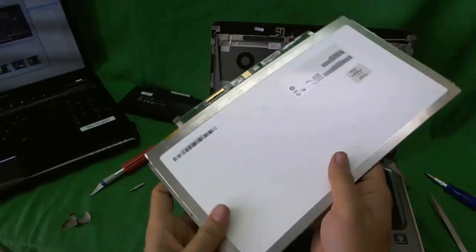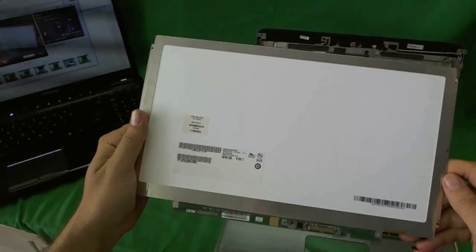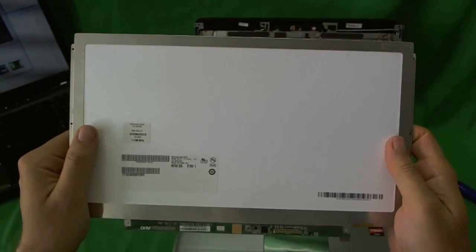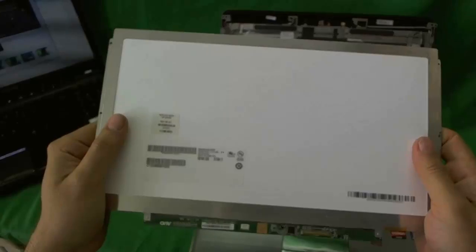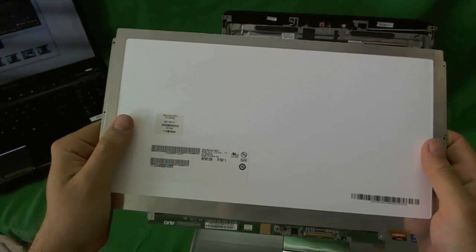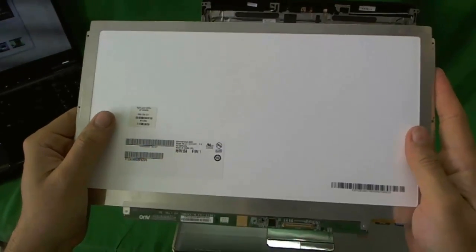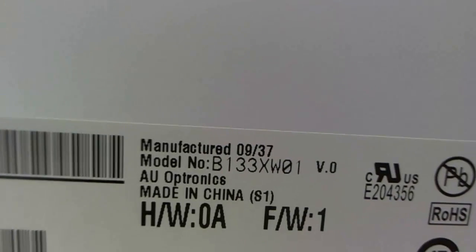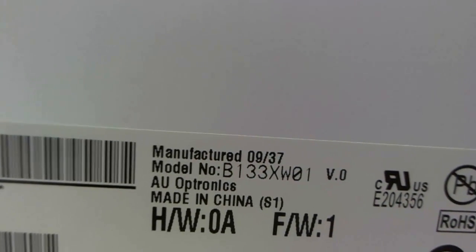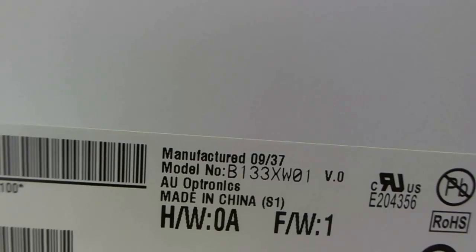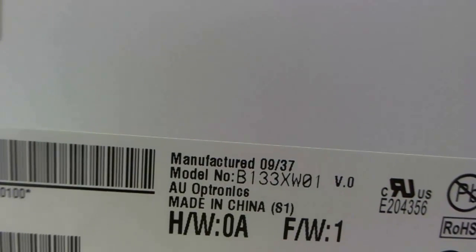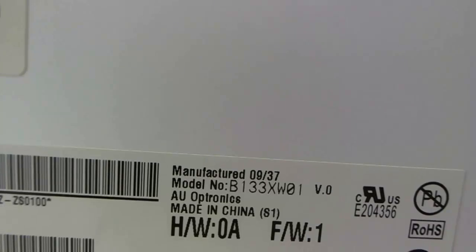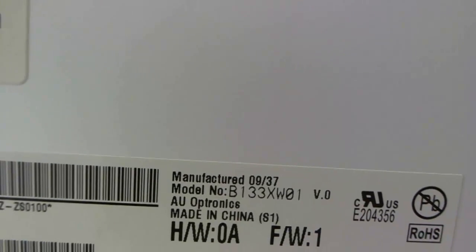The screen is free. This is a 13.3 inch LED screen, and it's called a slim screen. So when you order, make sure you get a slim screen. Let's take a look at the part number. B133XW01 is the part you need to look for.